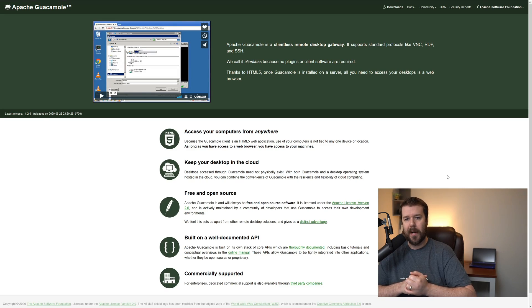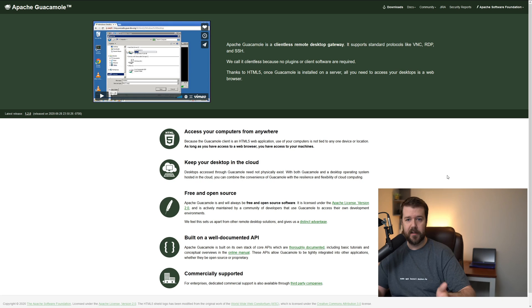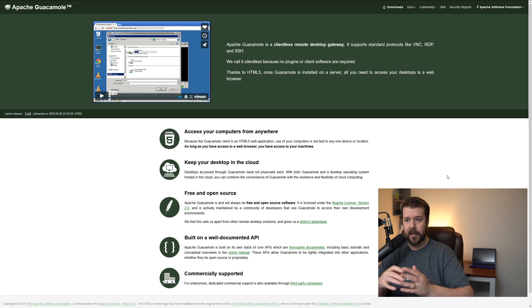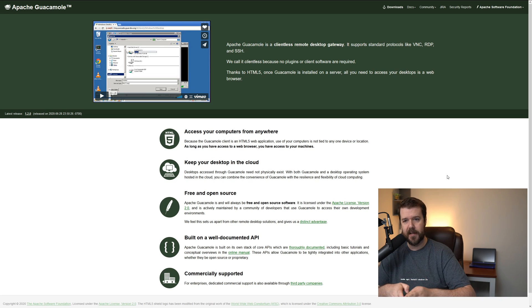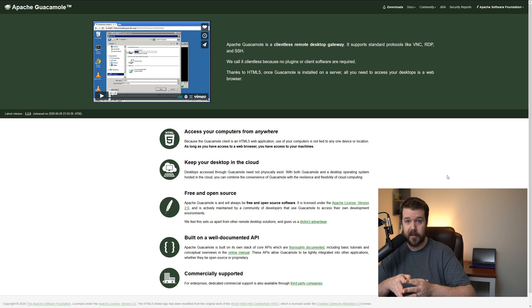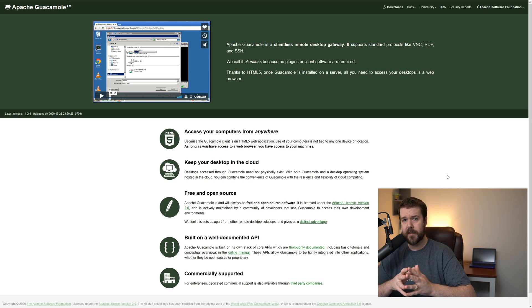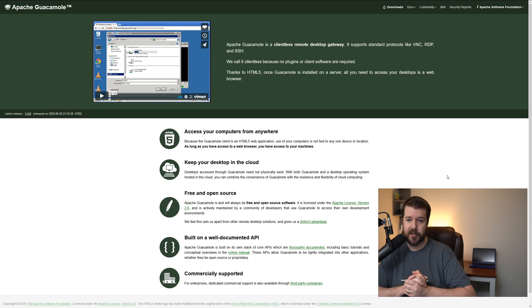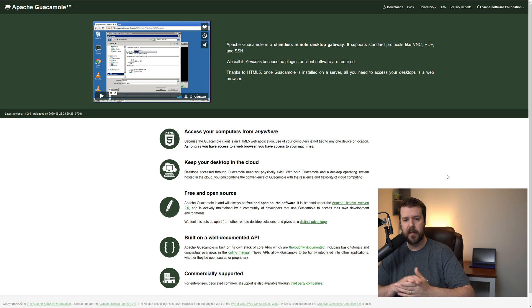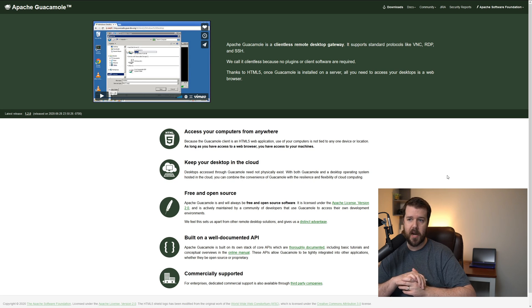Here we are on the Apache Guacamole website. You just install this in Docker and you connect. I've tried using this with Windows and RDP and I've had success, but I had to really beat around the bush to get there. So today I'm going to be focusing on using this with your Linux machines using SSH. I'll install it and we'll get started right now.